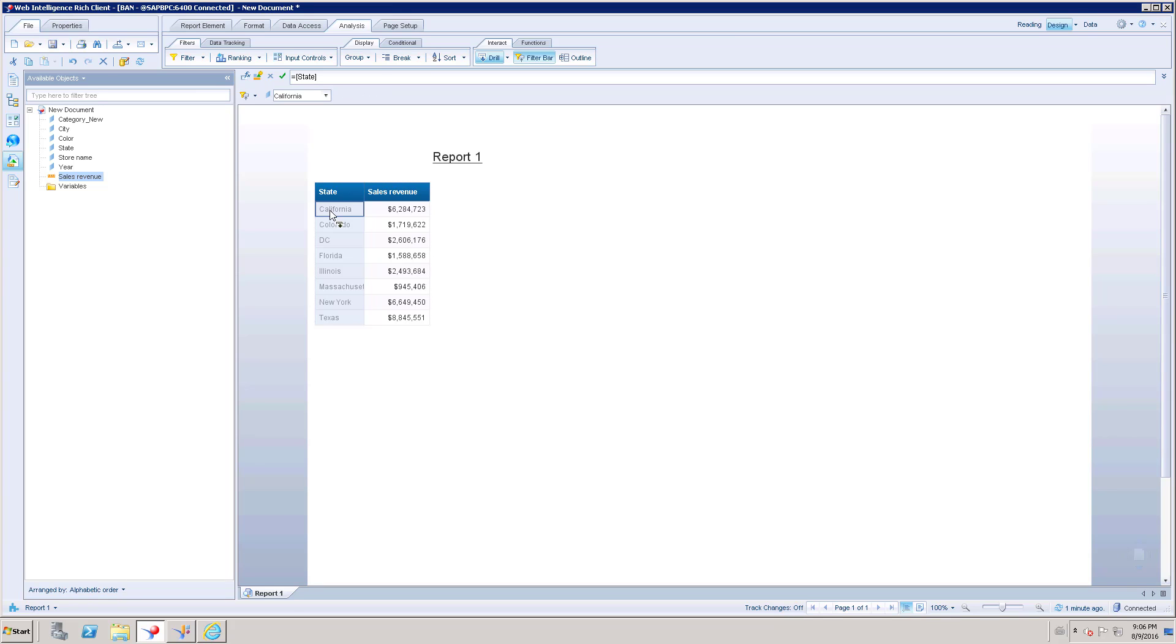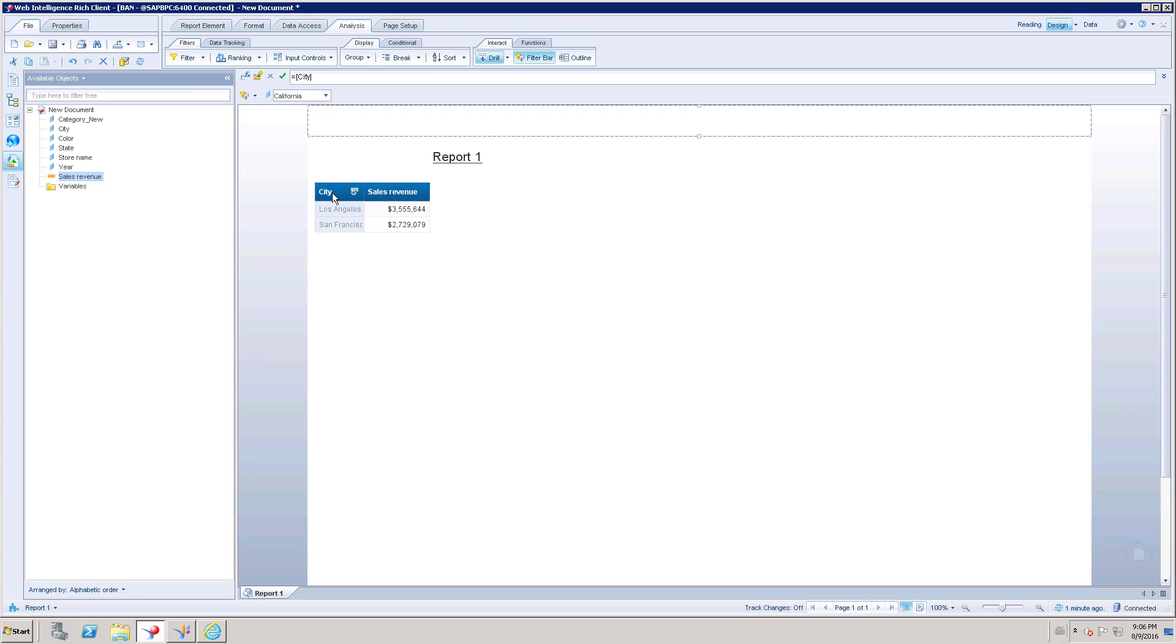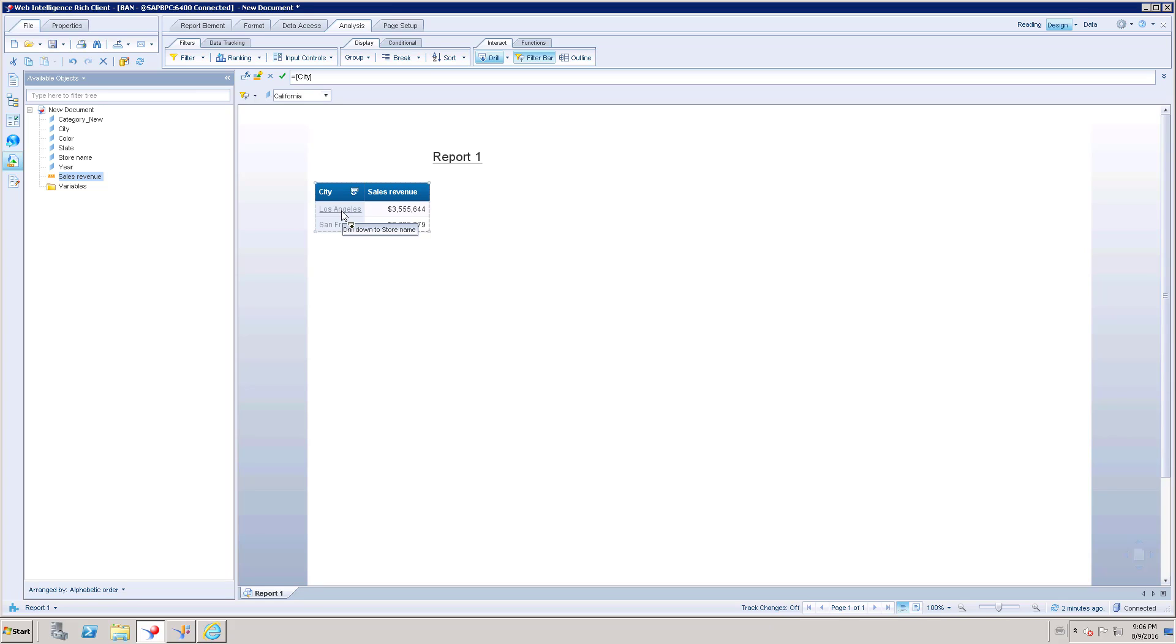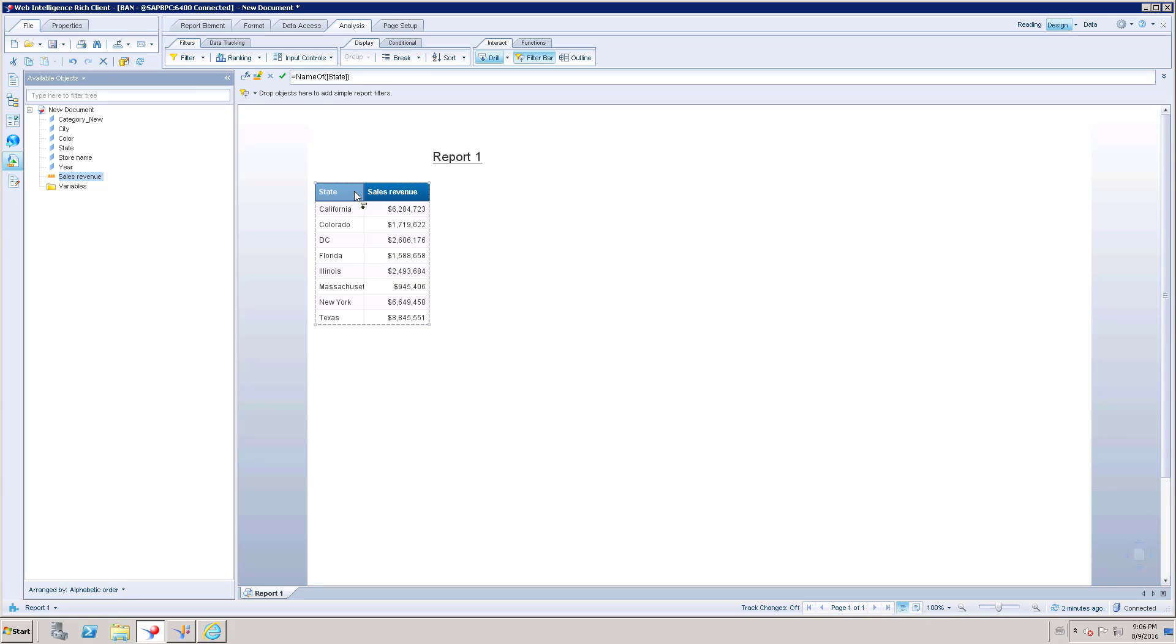If I click this option, it is going to show Los Angeles - I mean city-wise data. Under California I have two cities and these are the sales revenue for that city. As I said, you can go back to the previous level as well, and again you can go to the next level.